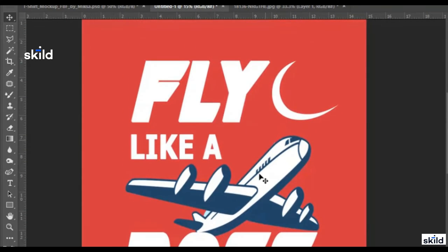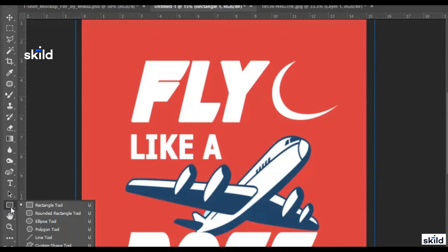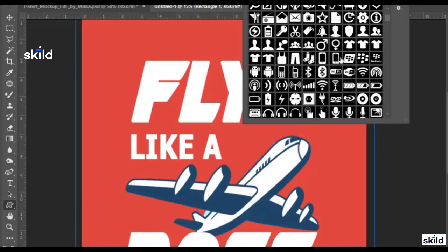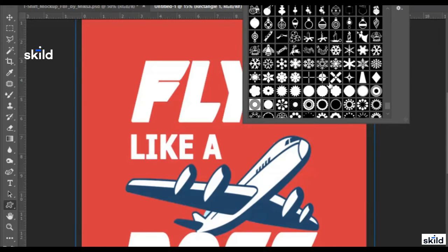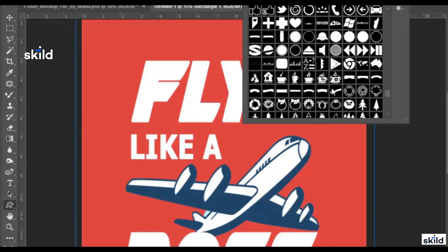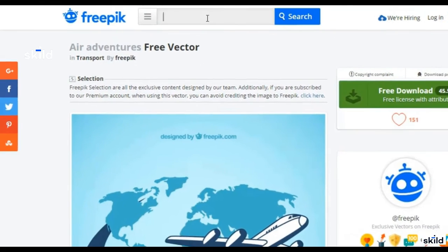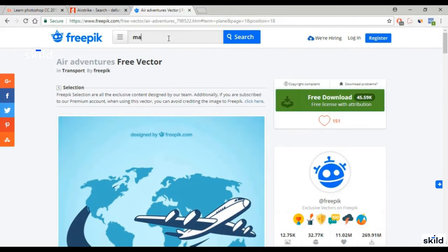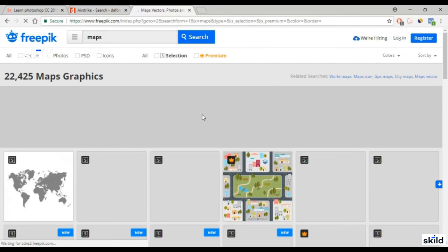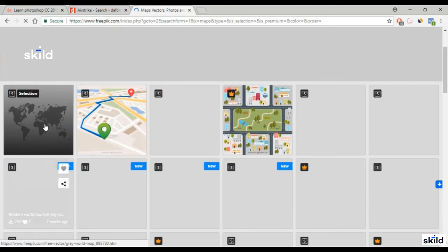This is the look of our design so far. Now I will add a background beneath this image. The background I'm going to use is a shape I already added to the software, and I already explained how to add shapes to Photoshop.